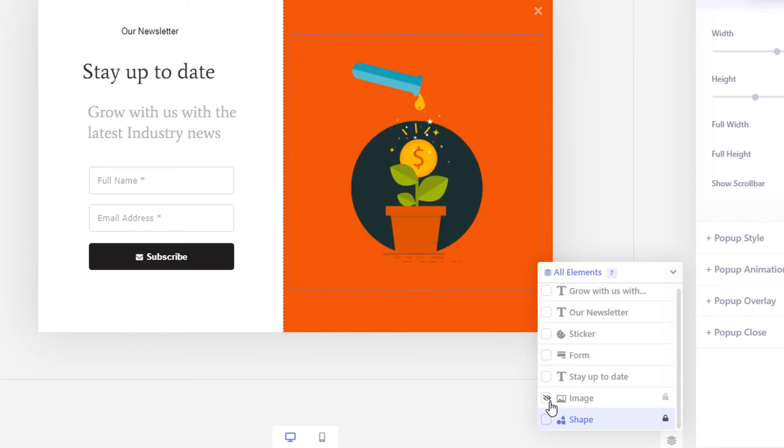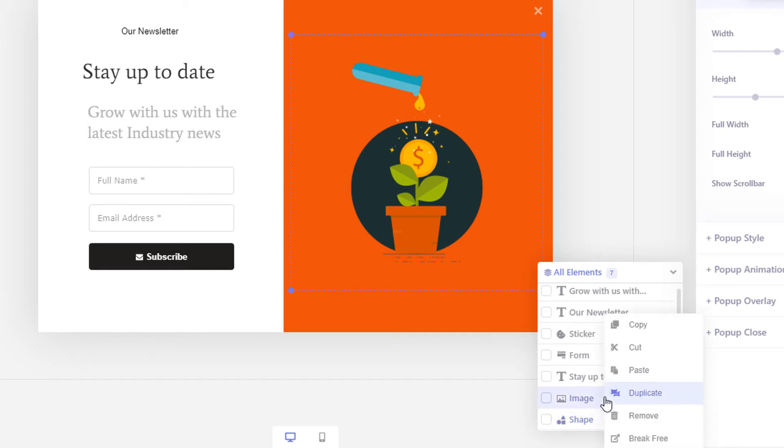You can open the context menu for each element by clicking the right mouse button on them.